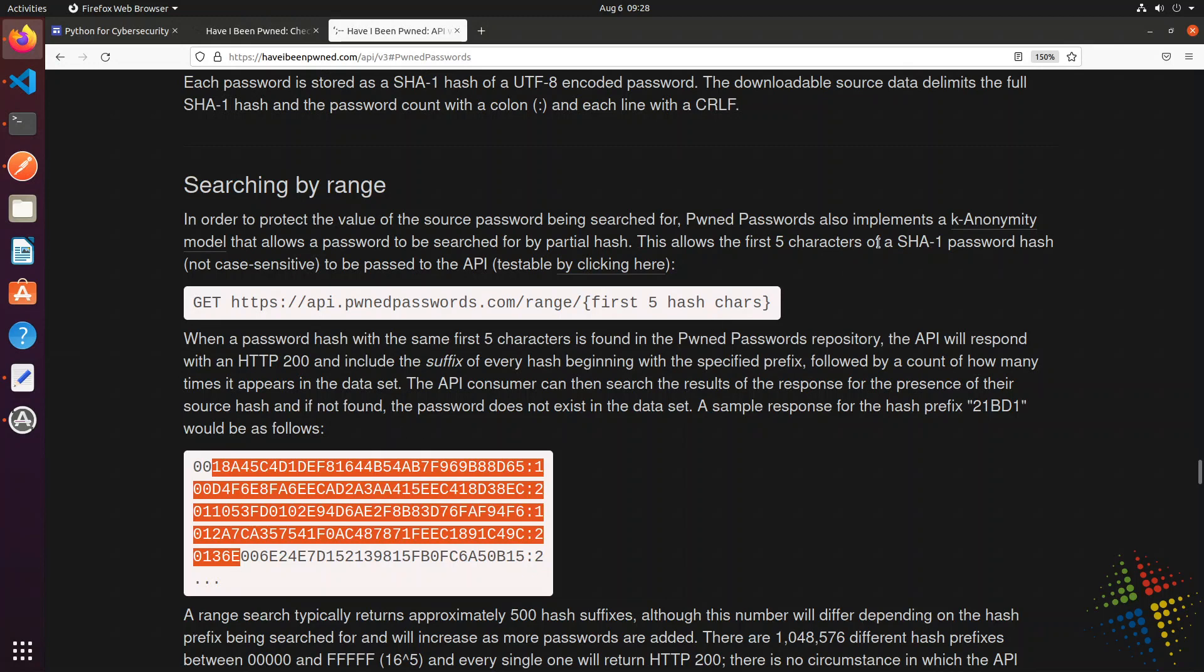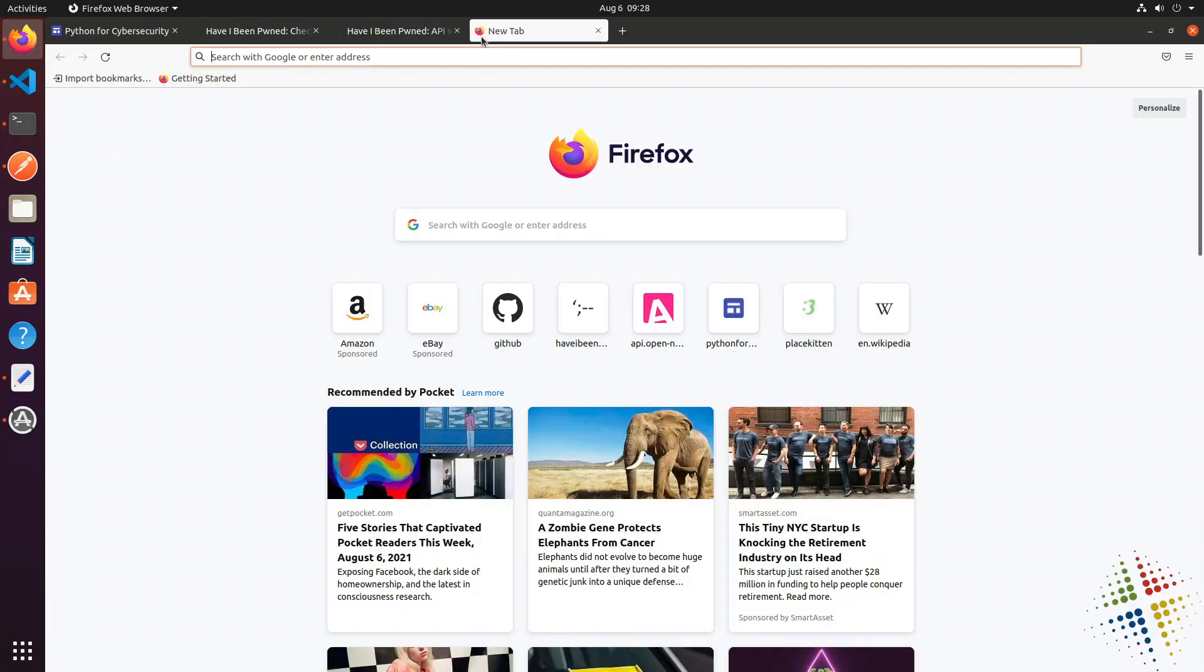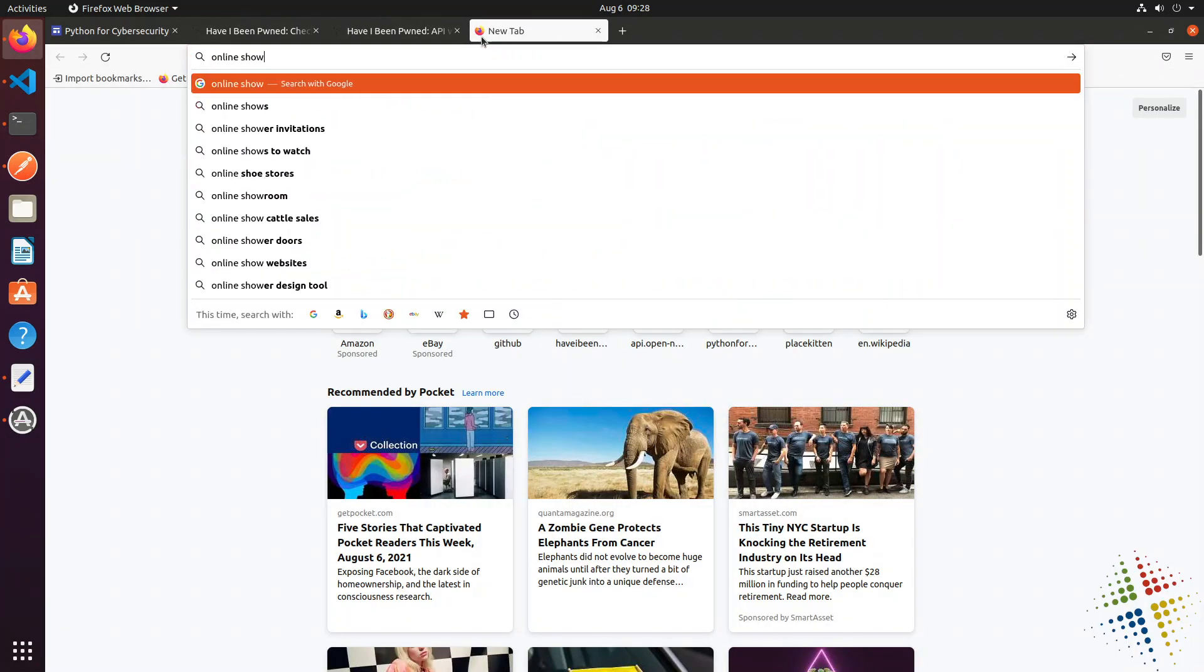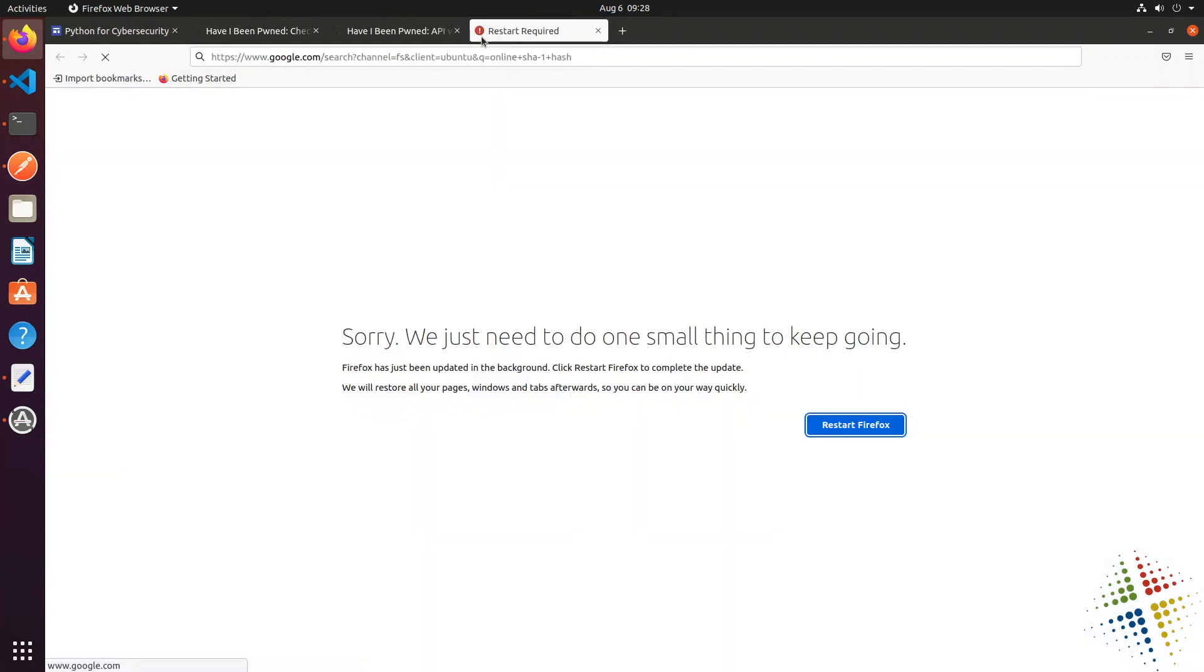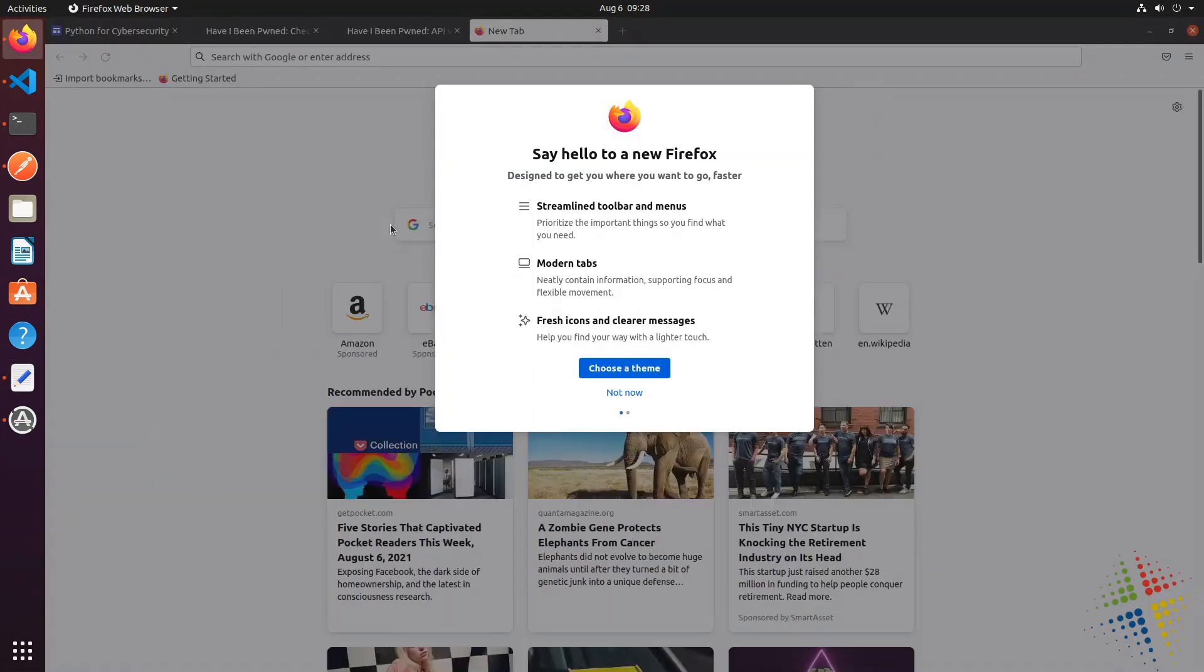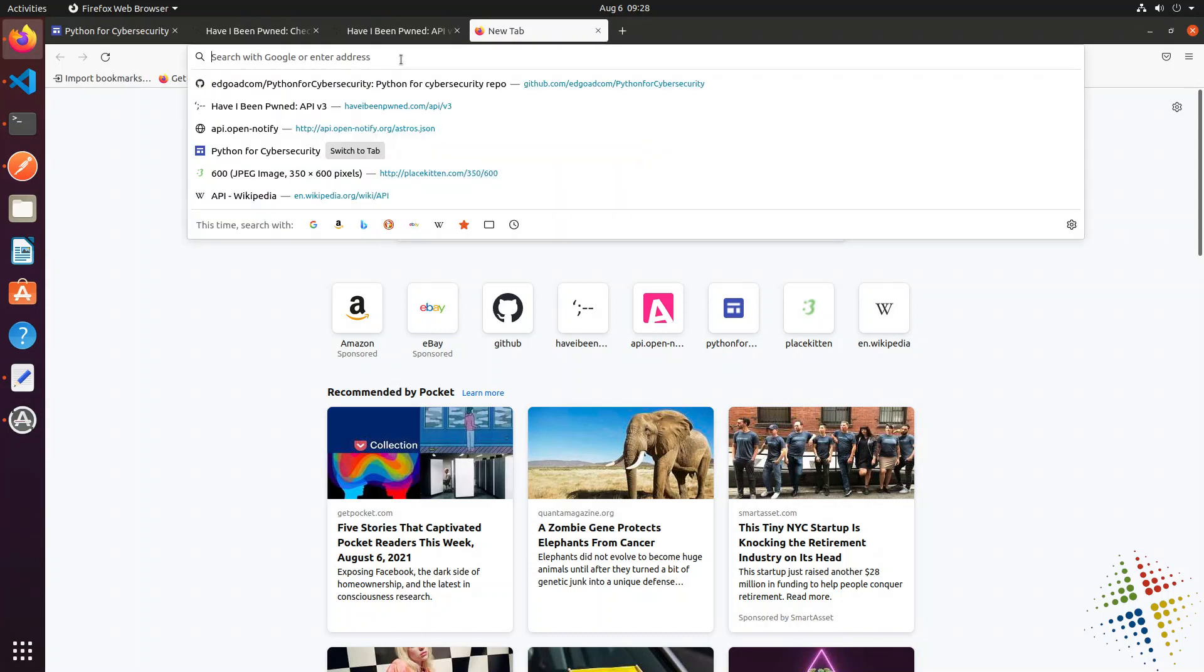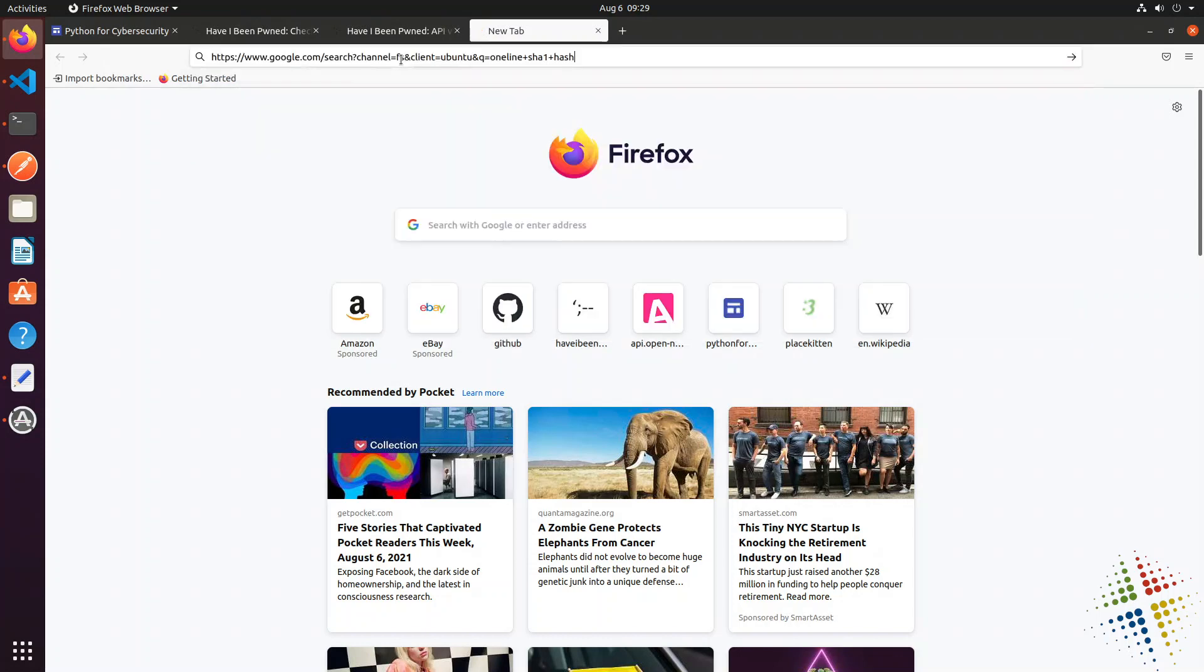First thing I need to do is I need to find a SHA-1 hash of my password. Now, there's ways we can do this in Python, but since we're just doing a quick example, we can actually find this online. And I'm just going to go to Google, and I'm going to type in online SHA-1 hash. I don't want to restart Firefox.